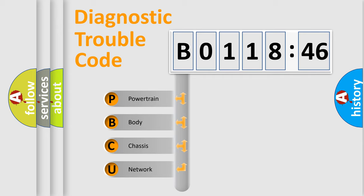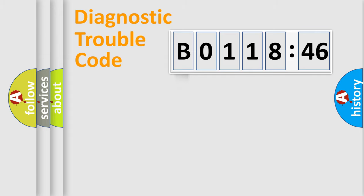We divide the electric system of an automobile into four basic units: Powertrain, Body, Chassis, and Network.